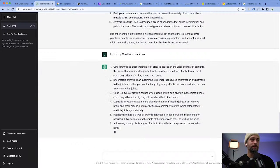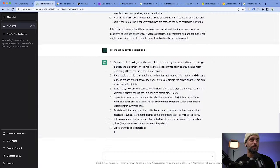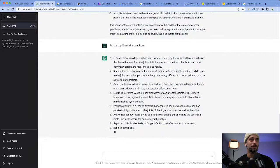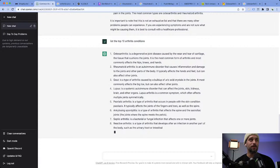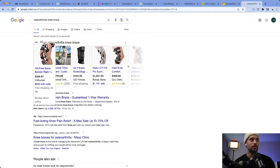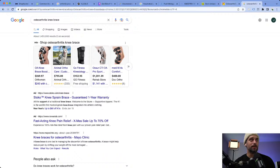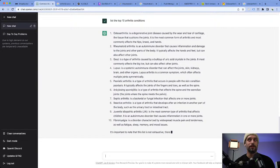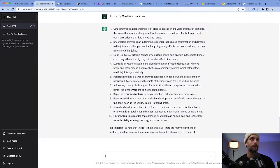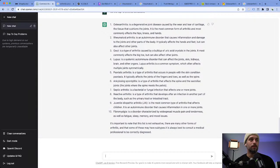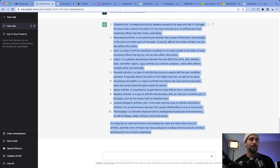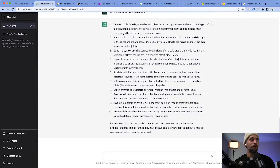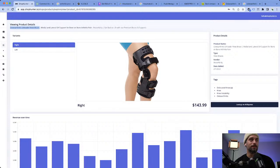That best-selling product we looked at was regarding osteoarthritis, which is a joint disease where the cartilage wears. That's how we found this product, and ChatGPT is actually telling us that's one of the top conditions people have. The name of the game with e-commerce is you want to sell products that solve people's problems — big problem, this product solves it right here.